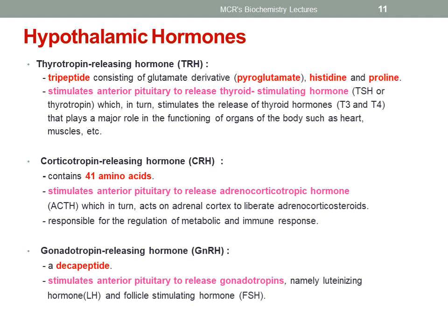Then we will move on to corticotrophin releasing hormone, in short CRH. It contains 41 amino acids and stimulates the anterior pituitary to release adrenocorticotrophic hormone, which in turn acts on the adrenal cortex to liberate adrenocorticosteroids. These are responsible for the regulation of metabolic and immune response.